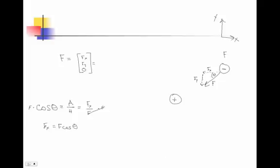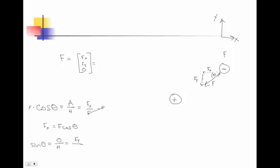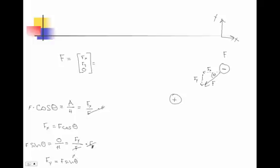So that tells me what my f x component is. But what about my y? y is opposite the angle, so that means I need sine. So now I have sine of theta is equal to opposite over hypotenuse, which is equal to f sub y over f. So now to get f y alone, I multiply both sides by f, and I get f sub y is equal to f sine of theta.